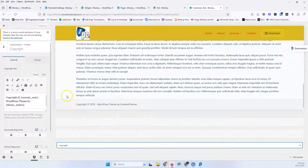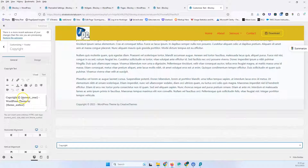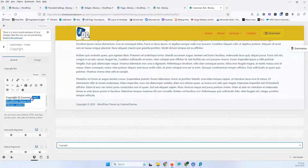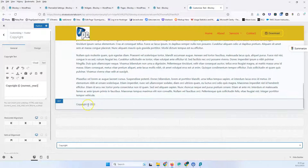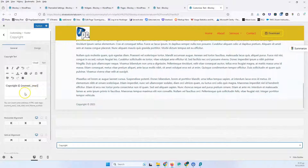Let's click the copyright element. Here is the copyright text — we have the copyright and we have the current year. This is dynamic and it will be replaced with the actual number of the year. Let's delete the copyright text and leave just the current year. This is how I usually set that up.